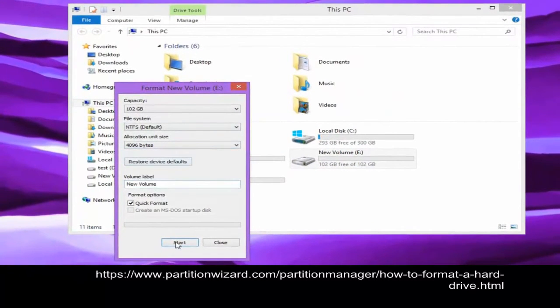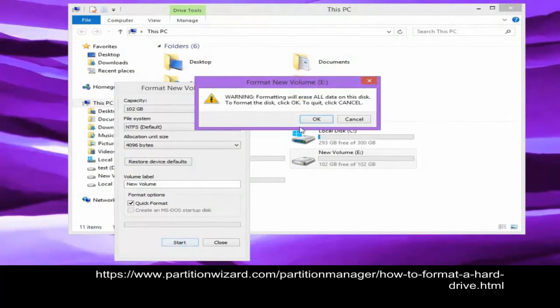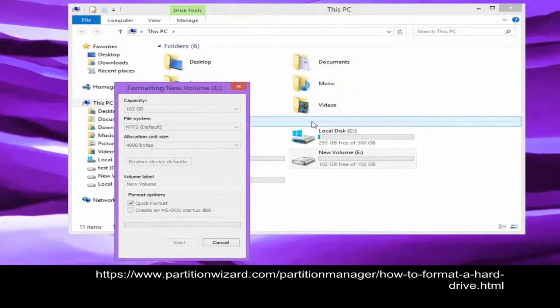Next, click the Start button to begin formatting.